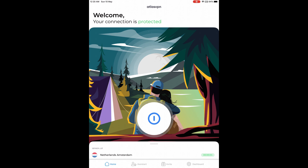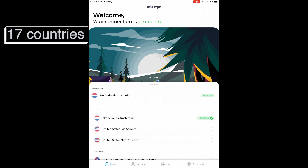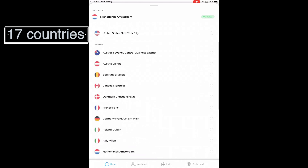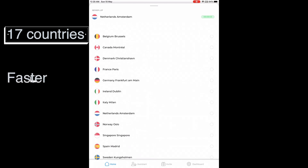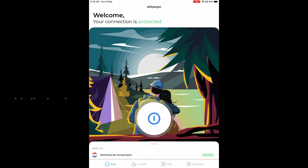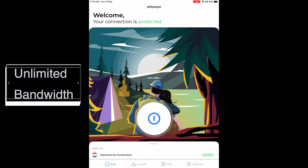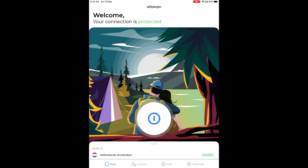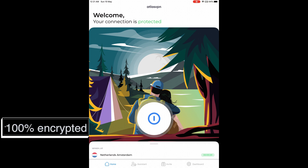On the premium version, you will get a connection to 17 countries and speed is also going to be faster. But the free version will also provide you bandwidth, which is unlimited. And all the internet data that is going through the VPN is going to be encrypted.